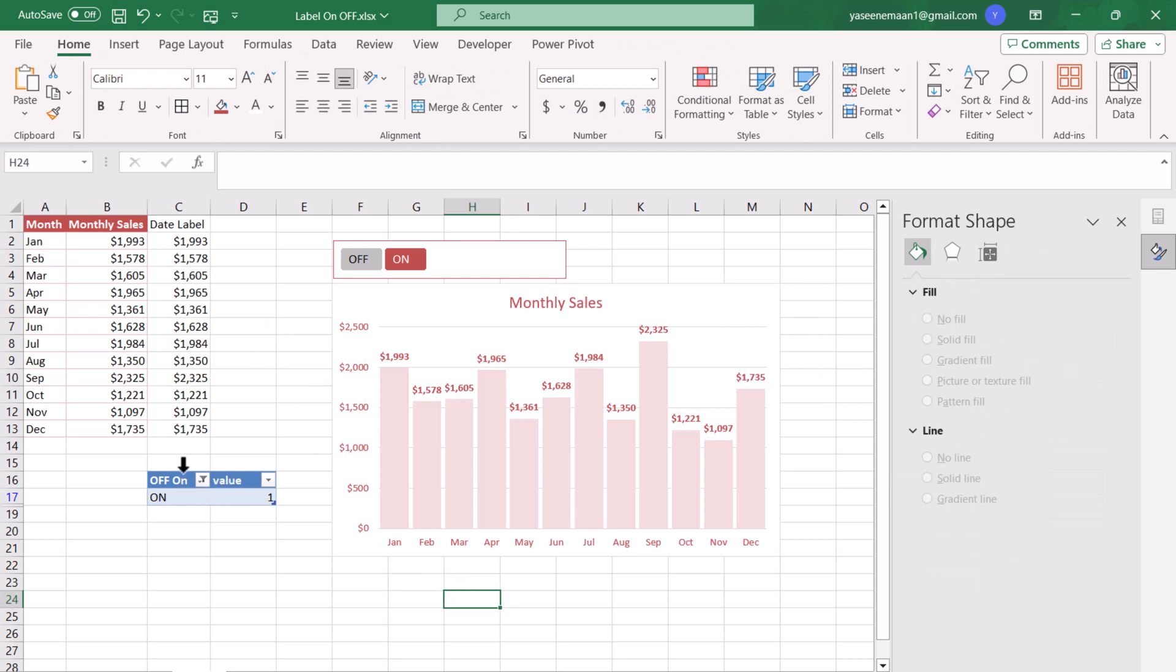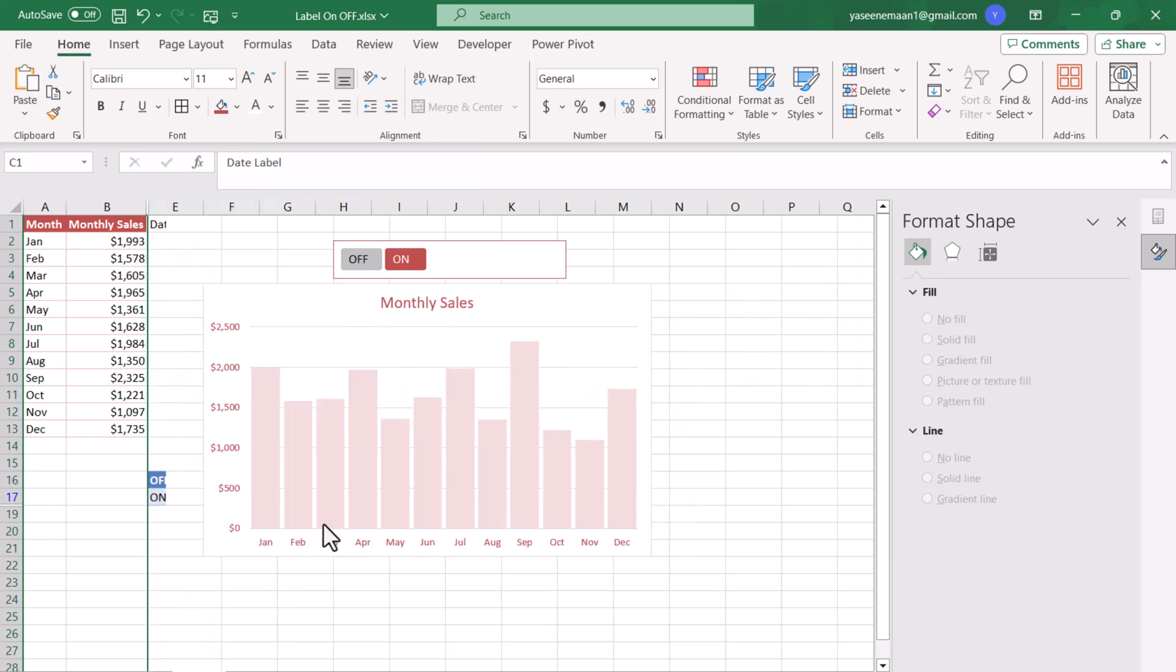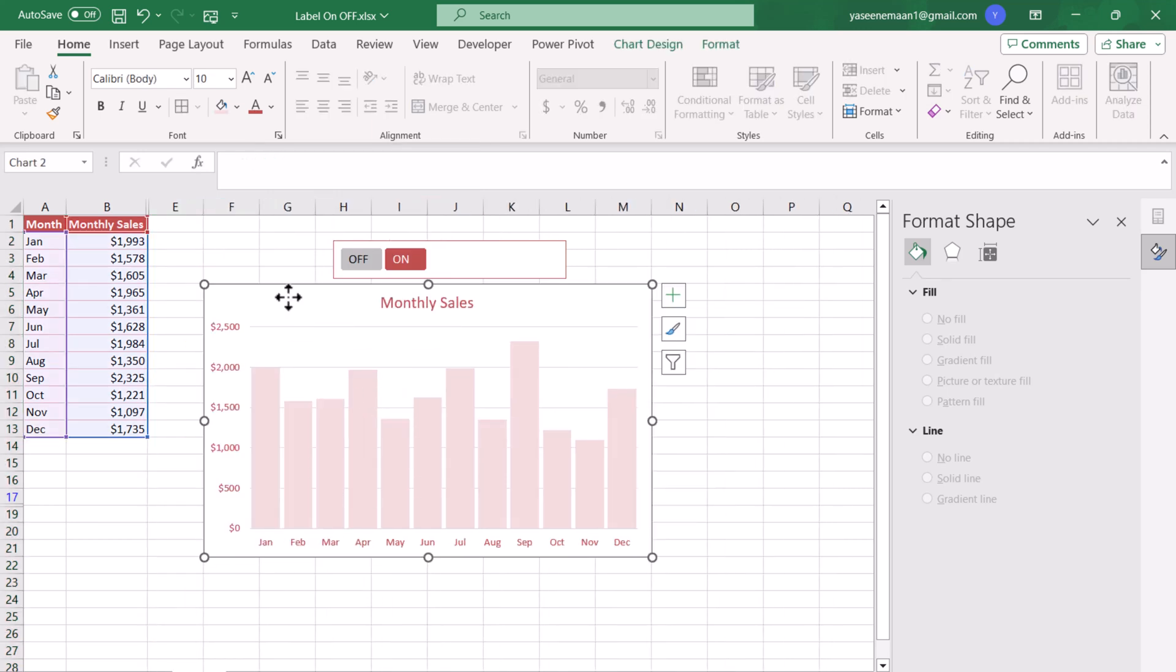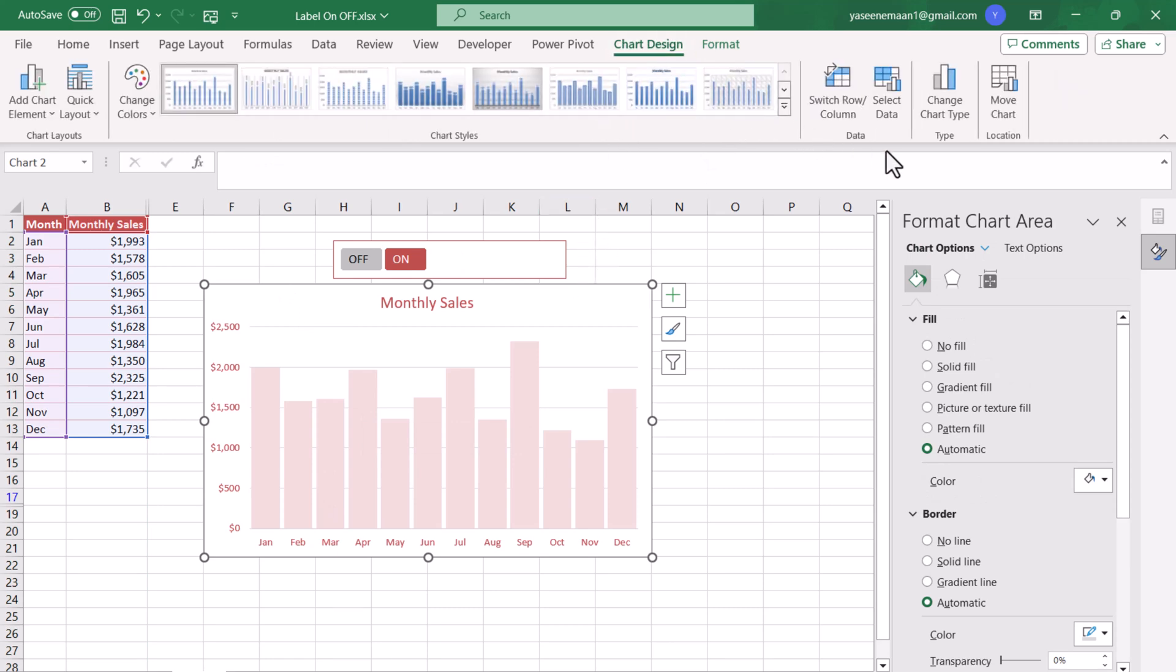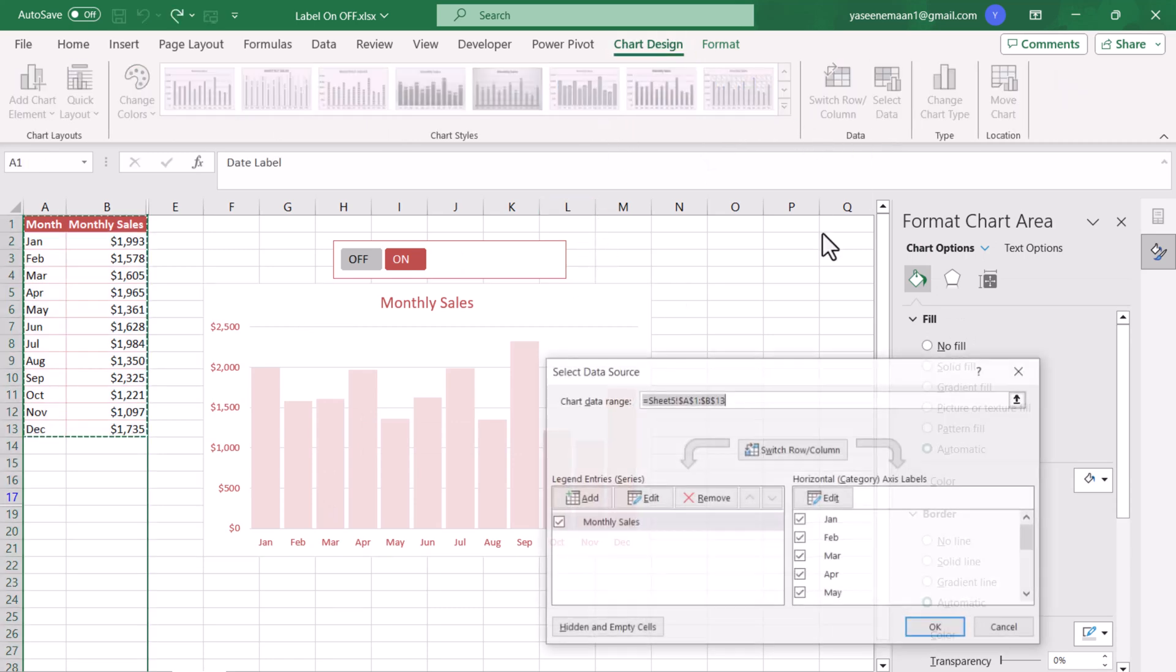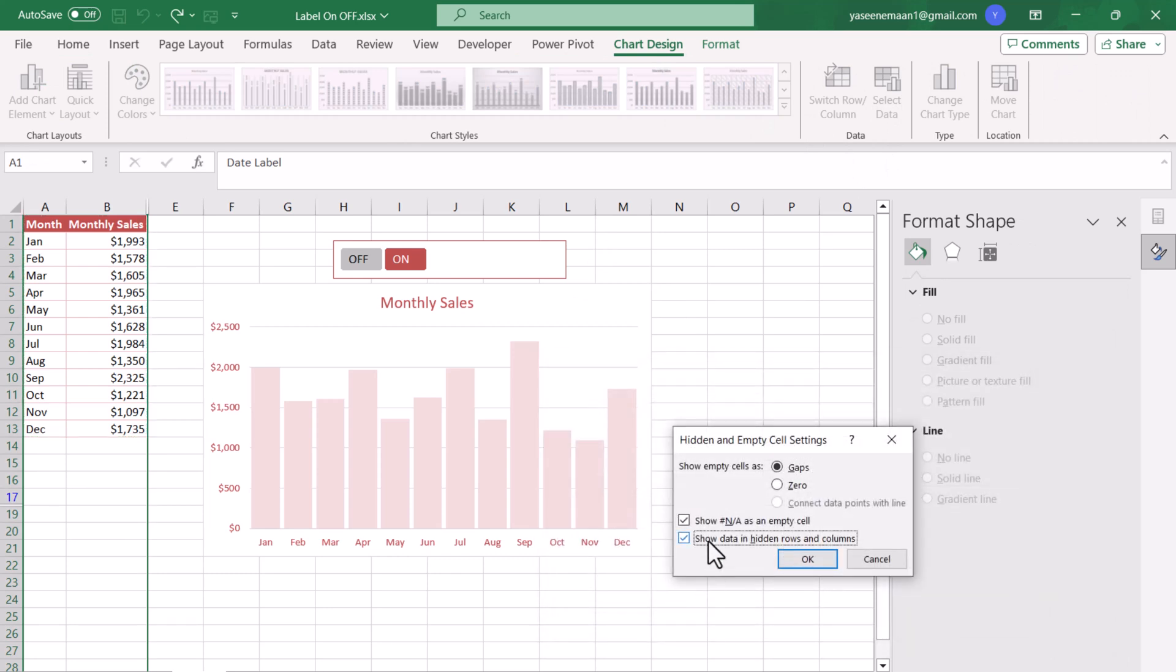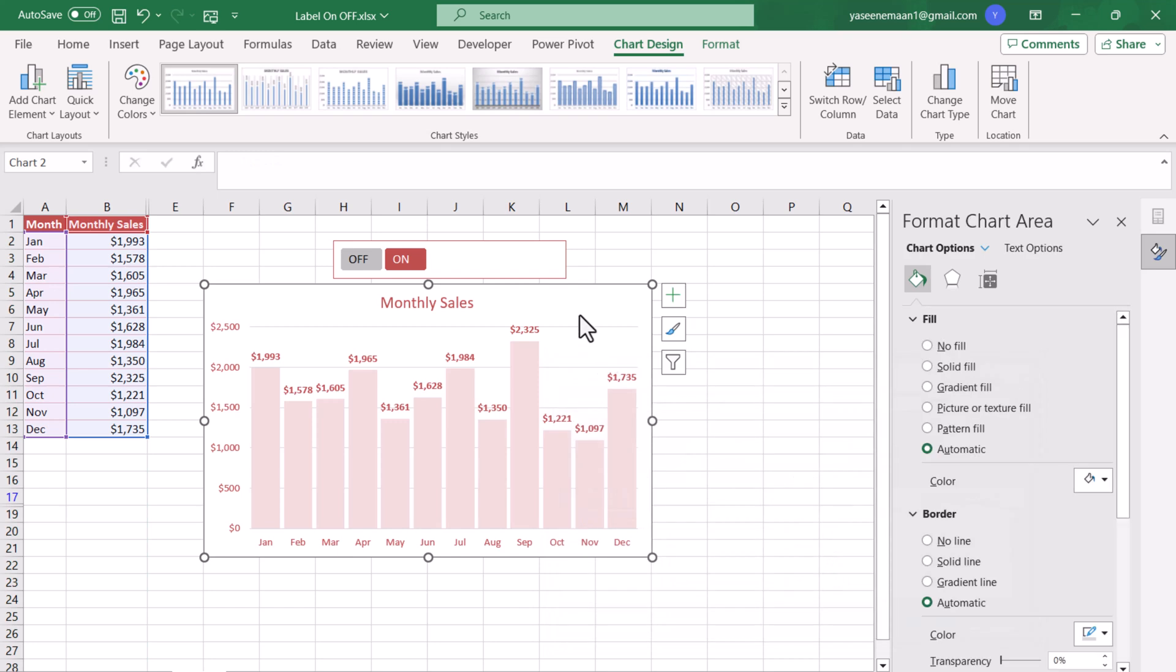Now we just need to hide this one. Click and right click Hide. But you can see the data label has been turned off. What we need to do is click on the chart, Chart Design, Select Data, Hidden and Empty Cells, Show Data in Hidden Rows and Columns, hit OK and hit OK.